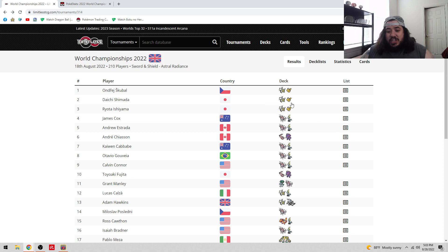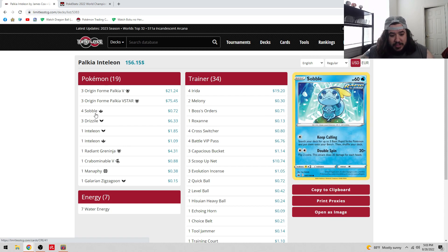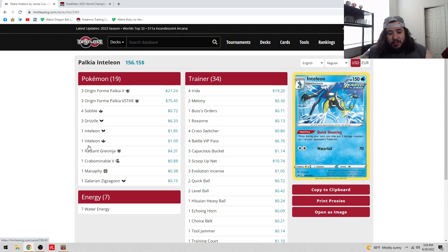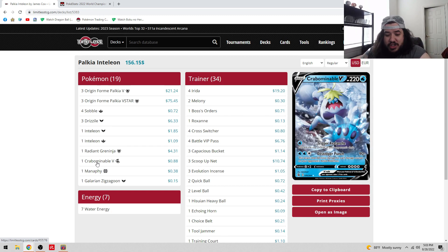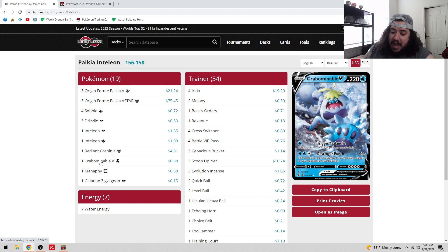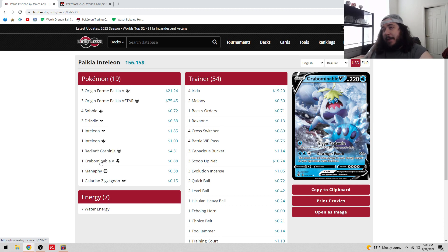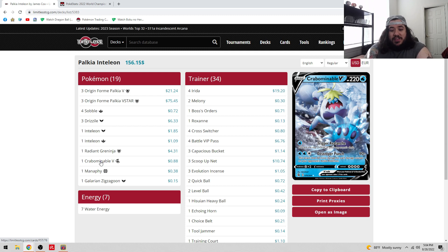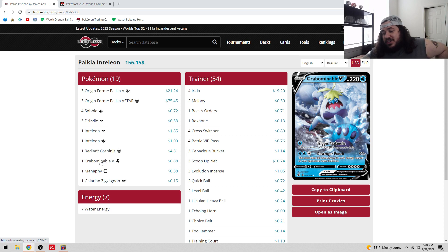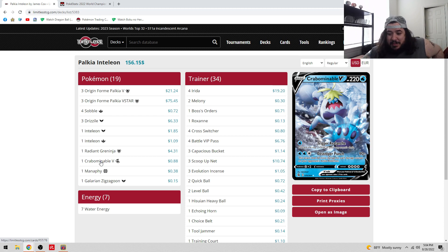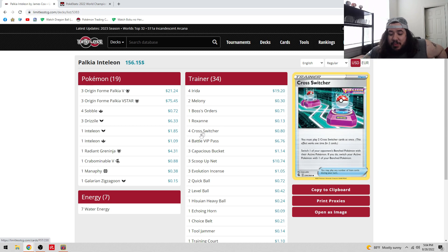Let's talk about Arceus Palkia V-Star. We see the Sobble, Drizzile, one-one Inteleon, one Radiant Greninja. Crobat V was the interesting inclusion with that Destroyer Punch - 90, and if this is damaged 60 more damage for each damage counter on your opponent's active Pokemon. This is weak to Steel, not to Lightning. I think this is for spread damage and then Crobat V comes up and triggers Revenge to take out your opponent.